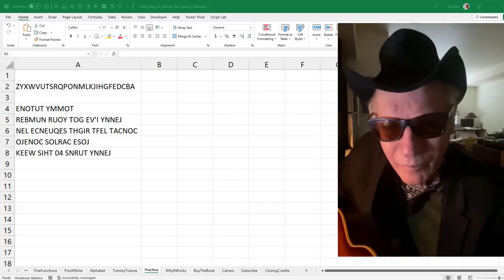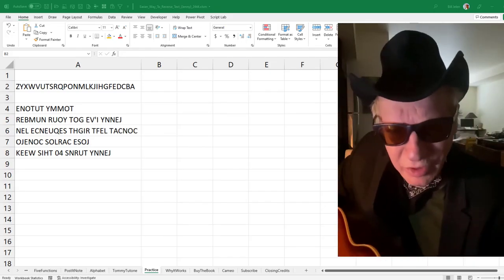It turns out that Tommy Tutone is still around. He had a long career in IT. He still plays, still plays Jenny. And I reached out. And here's his suggestion.